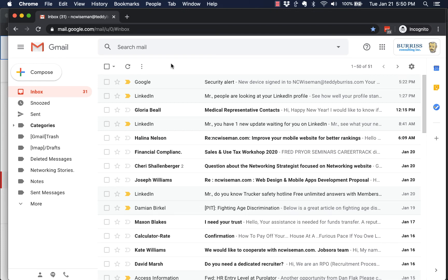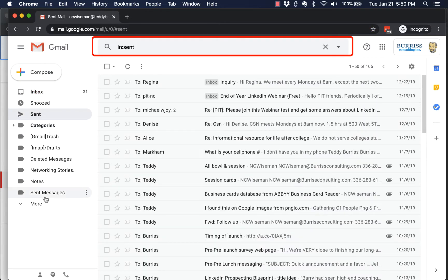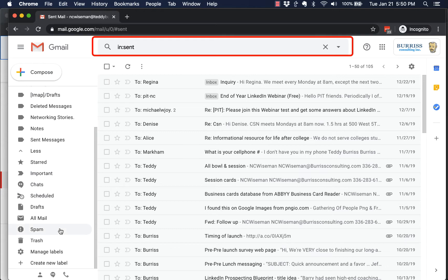All right, this is Teddy Burris and I'm going to show you some ideas that you can use to help you find emails that you have lost. First of all, the search email box—this box right here in any window you're looking at, I don't care where you are—you're going to have the ability no matter where you are to search.